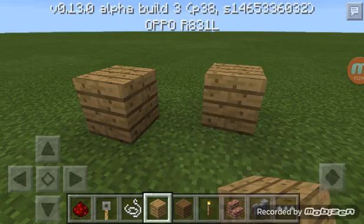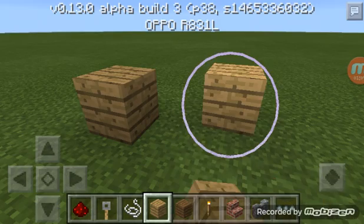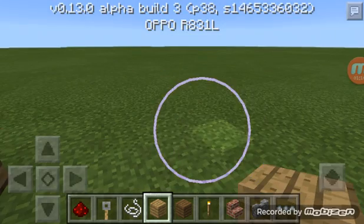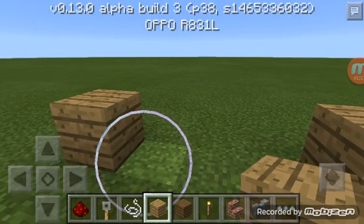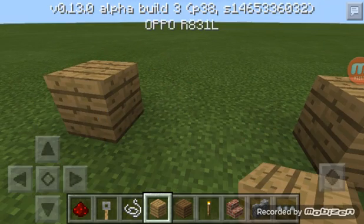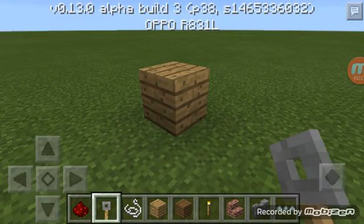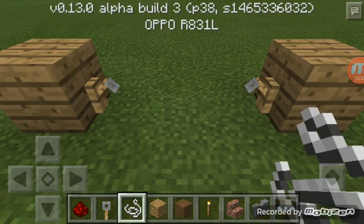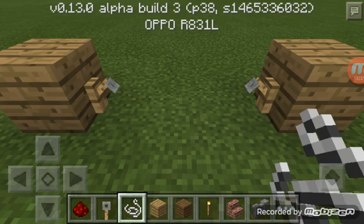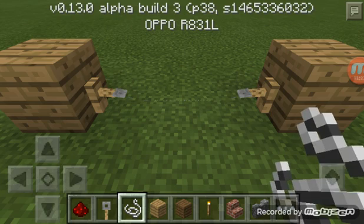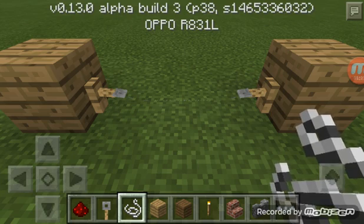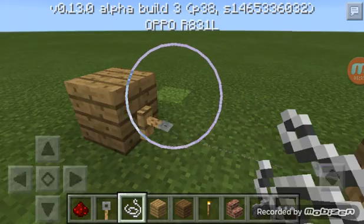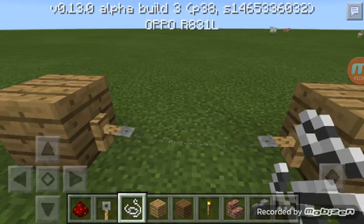Put two blocks down, face the tripwire hook, and use a string to hook the tripwire hooks together. When you walk over it, a redstone signal will be produced.